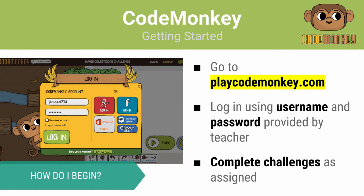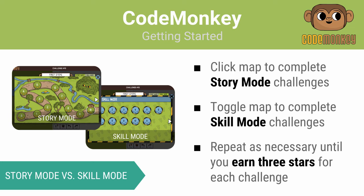To get started, go to playcodemonkey.com and log in with the username and password I provided you. You're going to complete the challenges I assign in order.